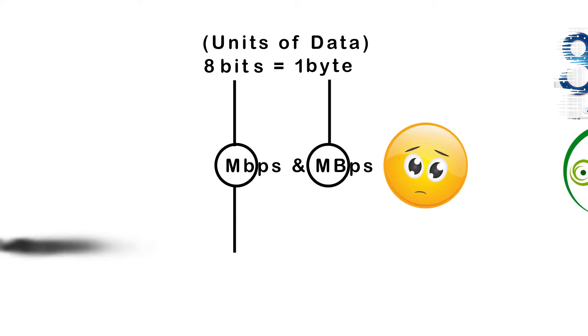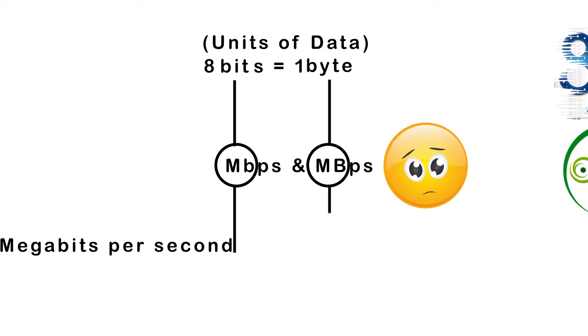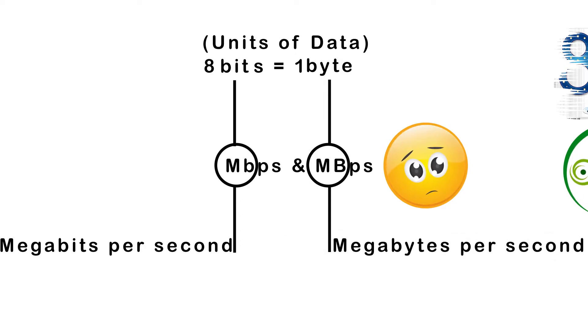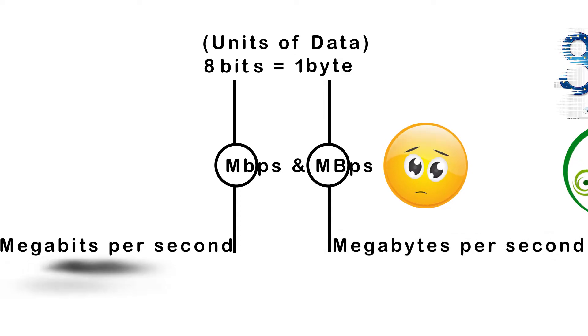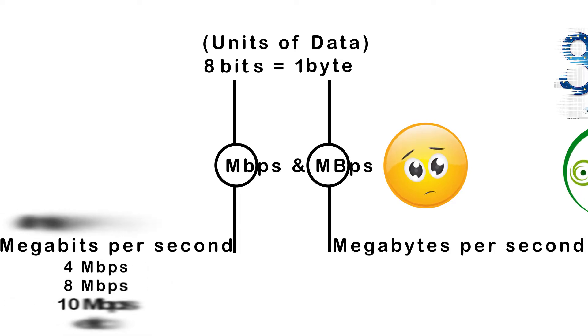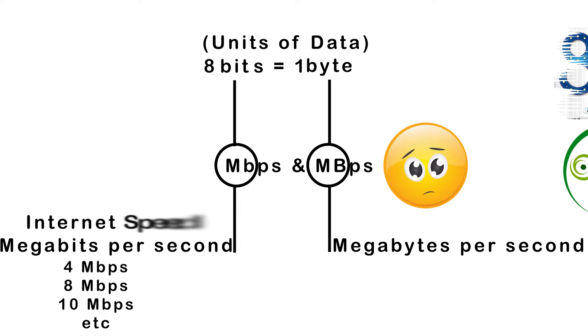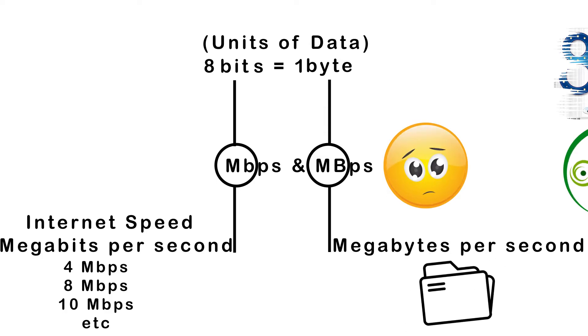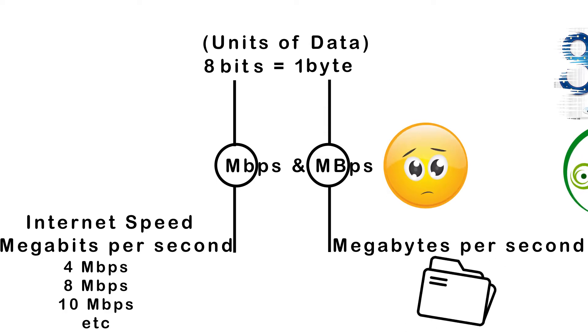Mbps stands for megabits per second. MBps stands for megabytes per second. The two terms are similar, but megabits per second is used to specify internet connection speeds, whereas megabytes per second is used to specify how much of a file is downloaded or uploaded per second.